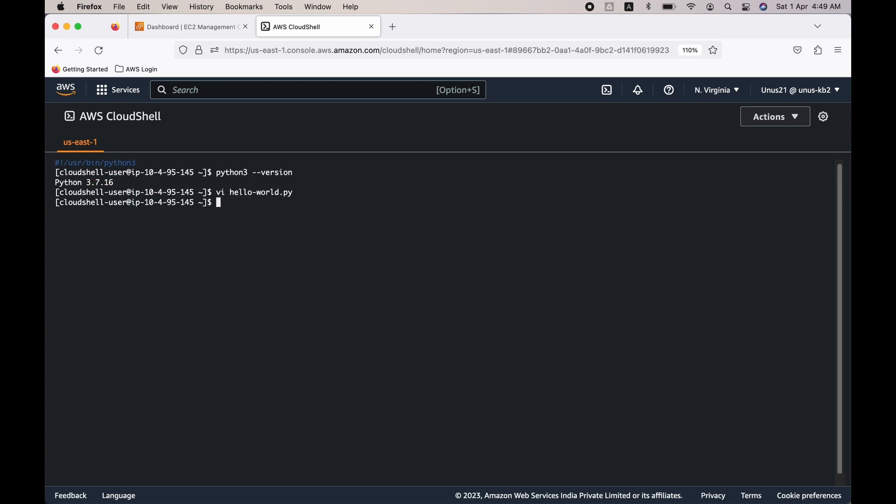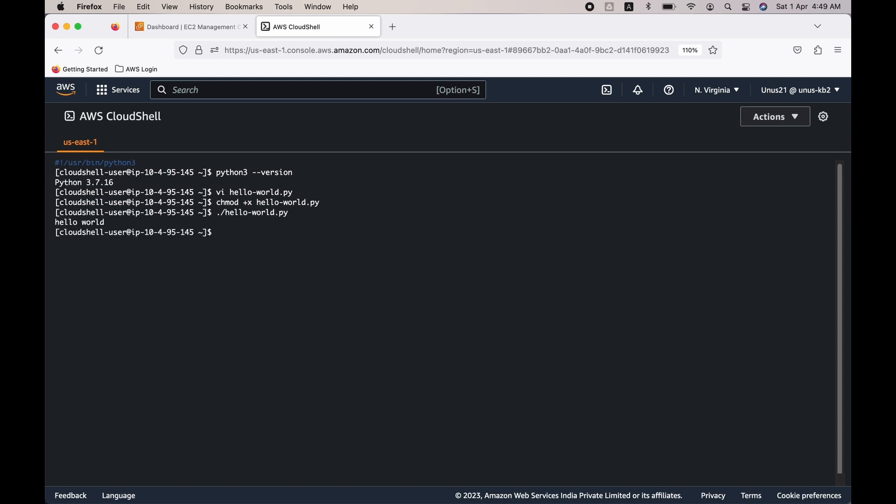Now you need to give execute permission for your program. You can say chmod +x helloworld.py, so it has got execute permission. Now you just need to execute it by issuing this command: helloworld.py. And you can see that it has just printed "Hello World."